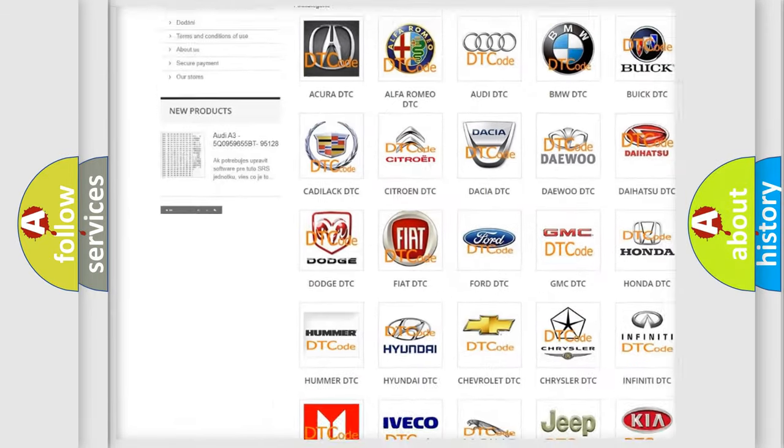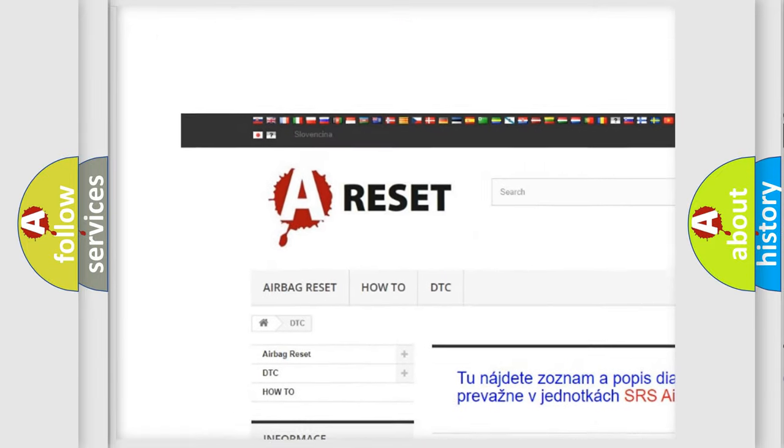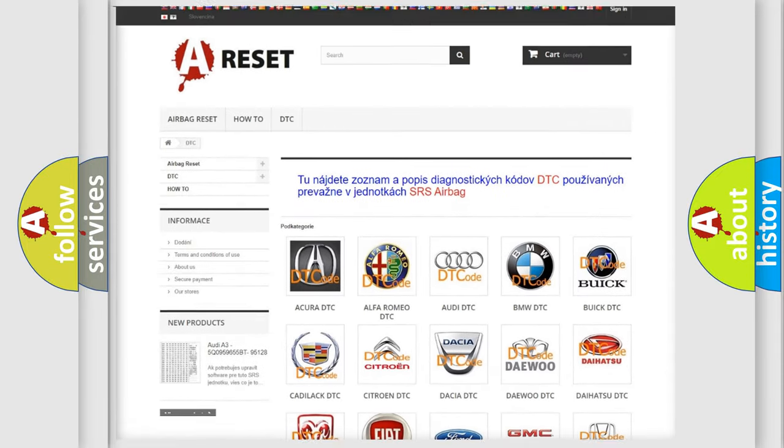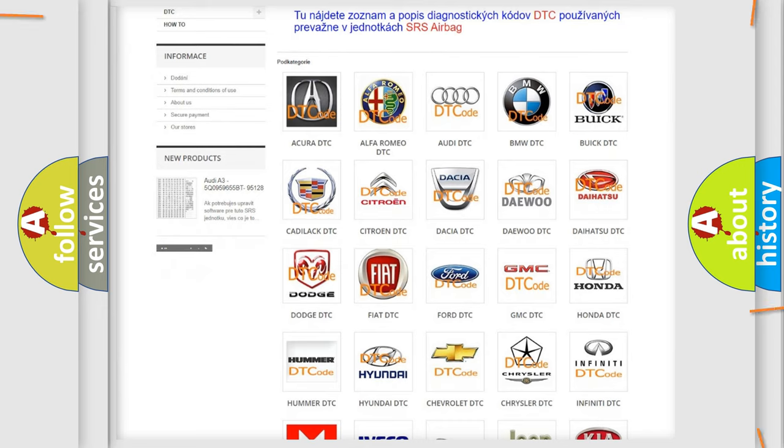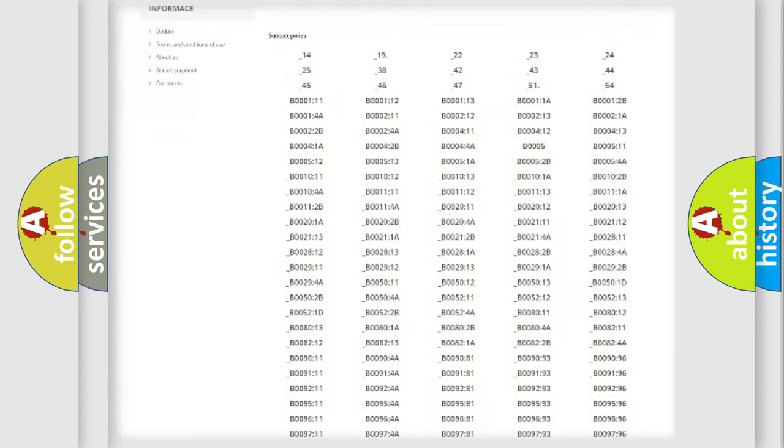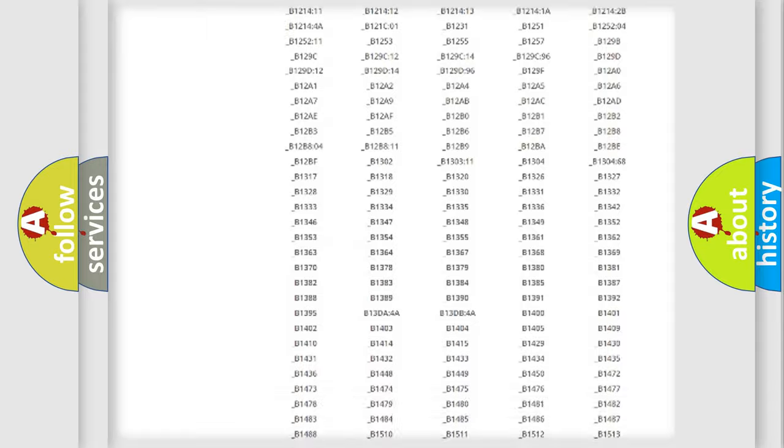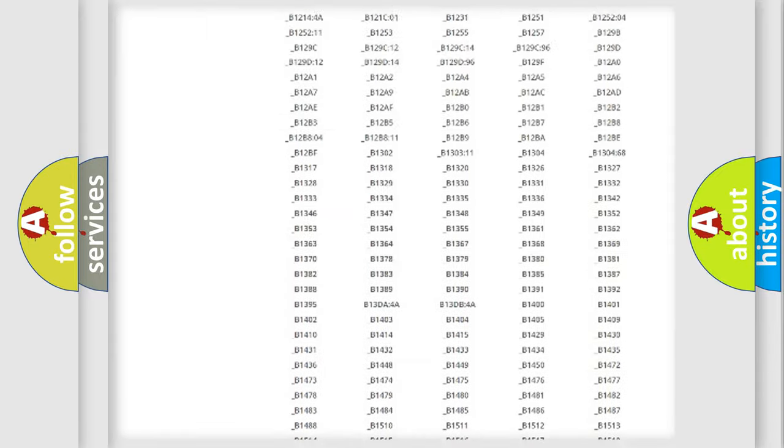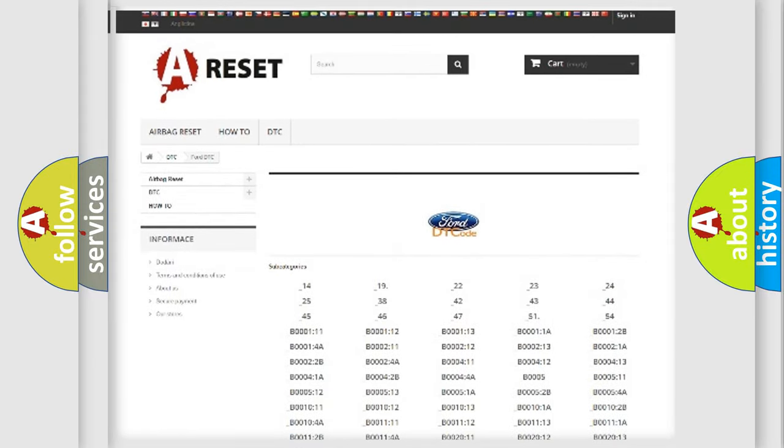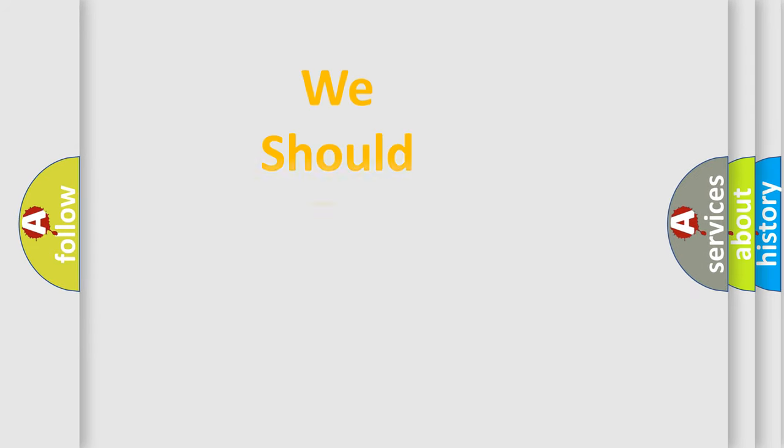Our website airbagreset.sk produces useful videos for you. You do not have to go through the OBD2 protocol anymore to know how to troubleshoot any car breakdown. You will find all the diagnostic codes that can be diagnosed in vehicles, also many other useful things.